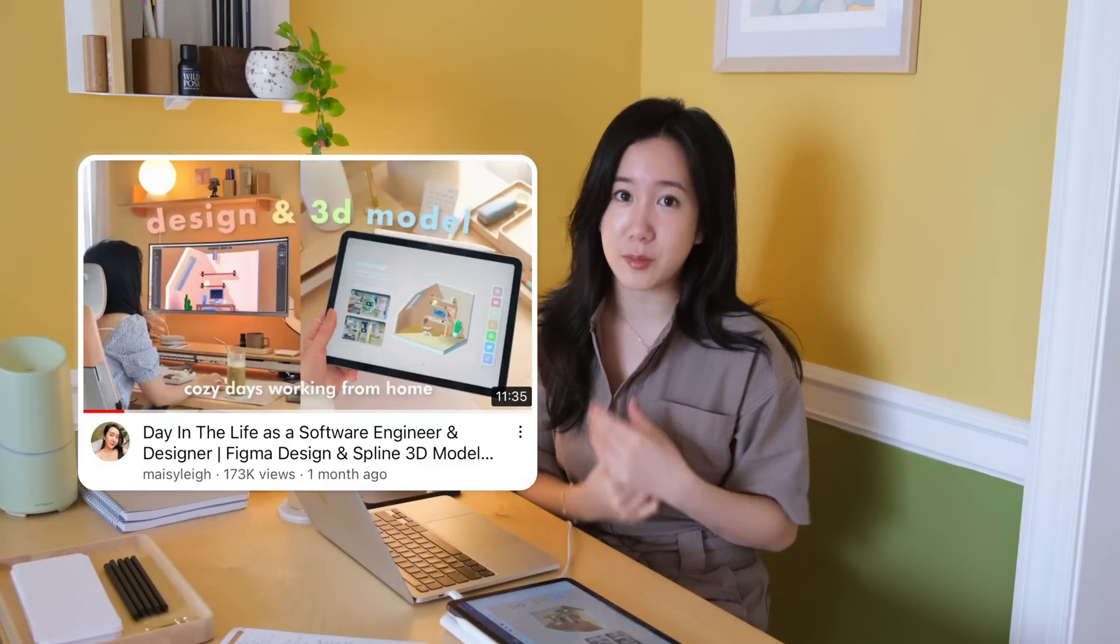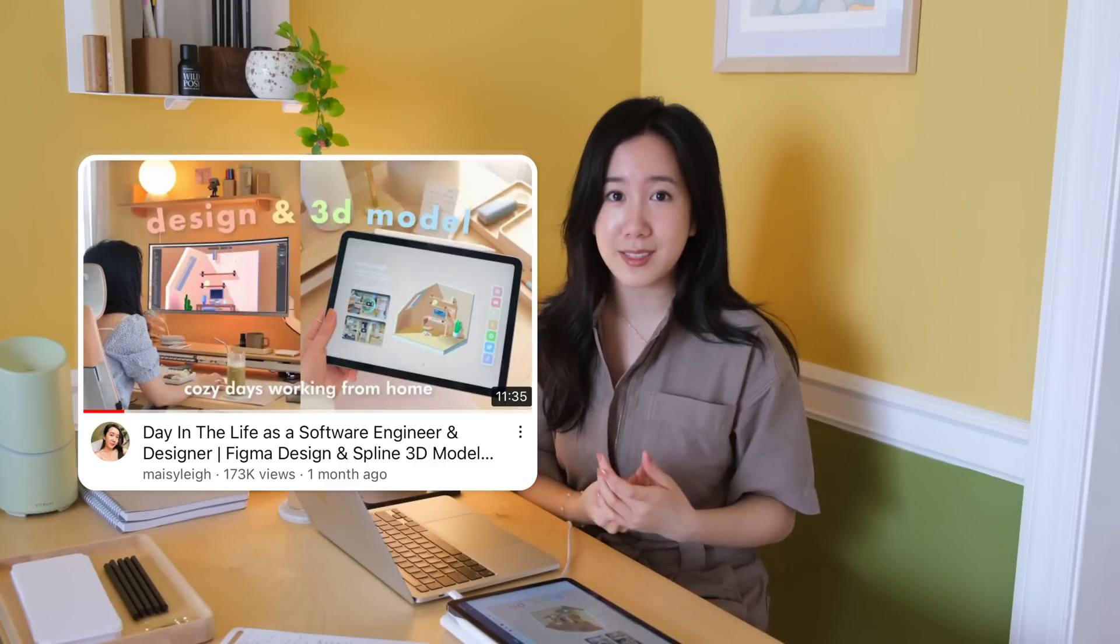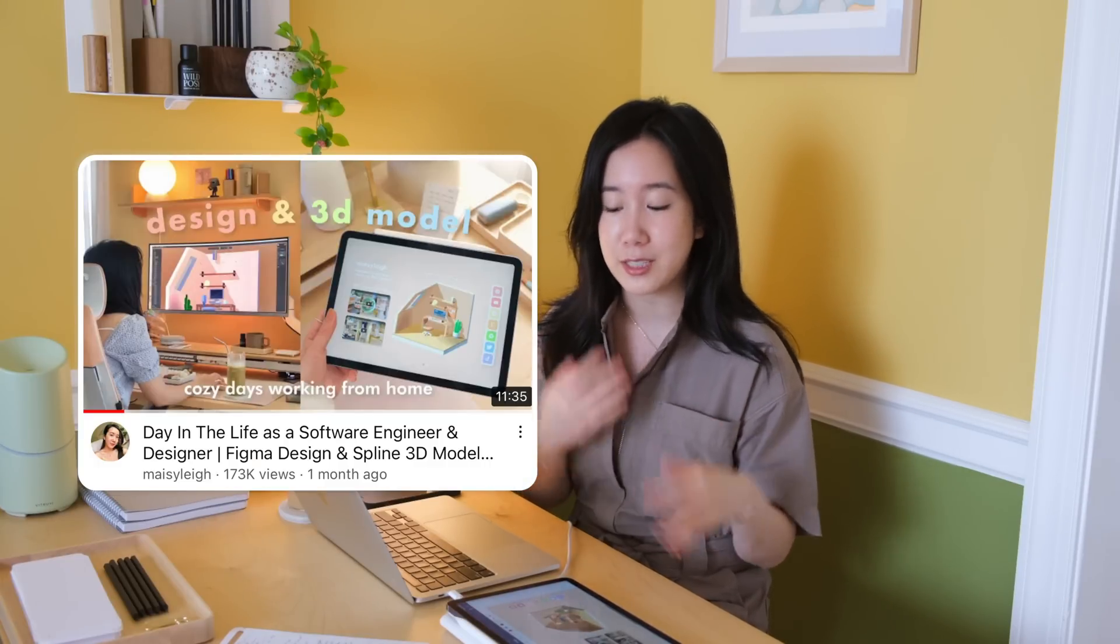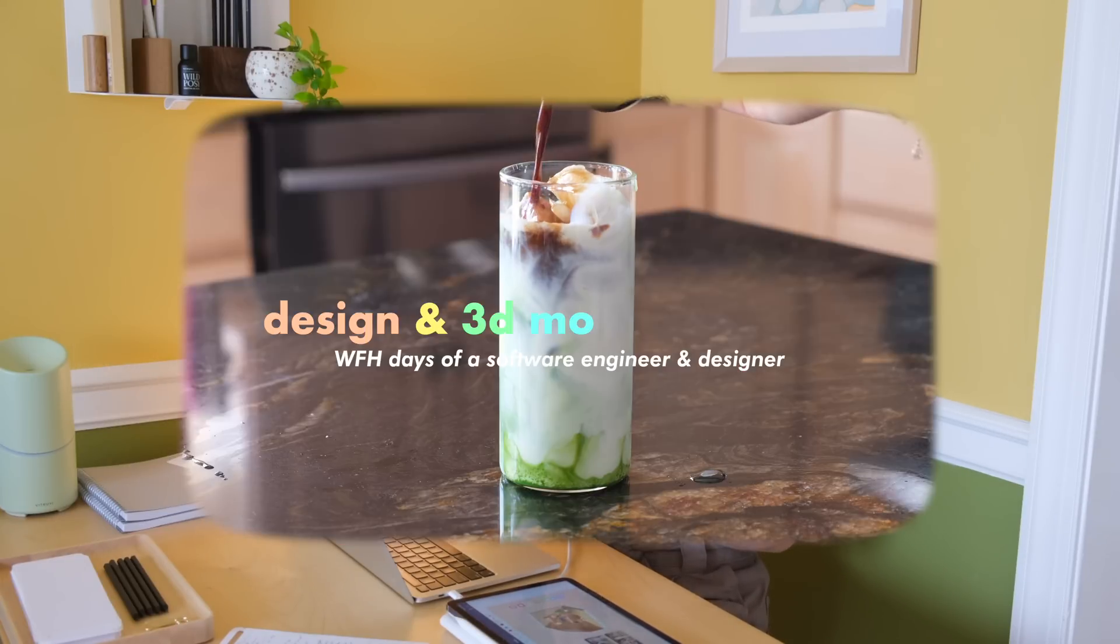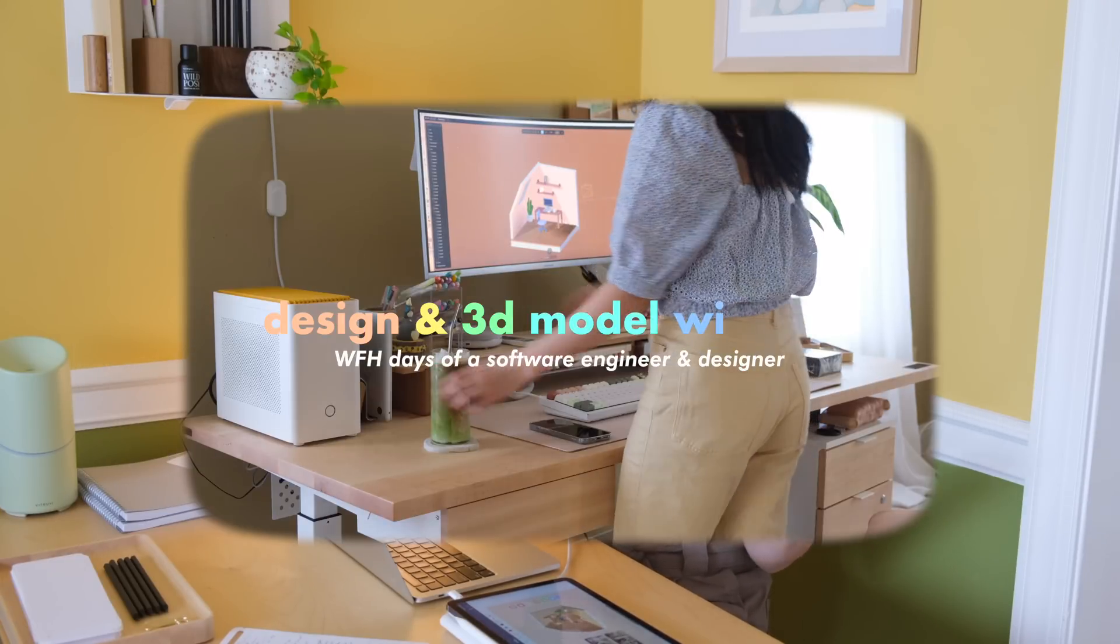This video is actually part two to my design and code with me series. Part one was released a few weeks ago where I shared how I designed, mood boarded, and 3D modeled different components of my website.